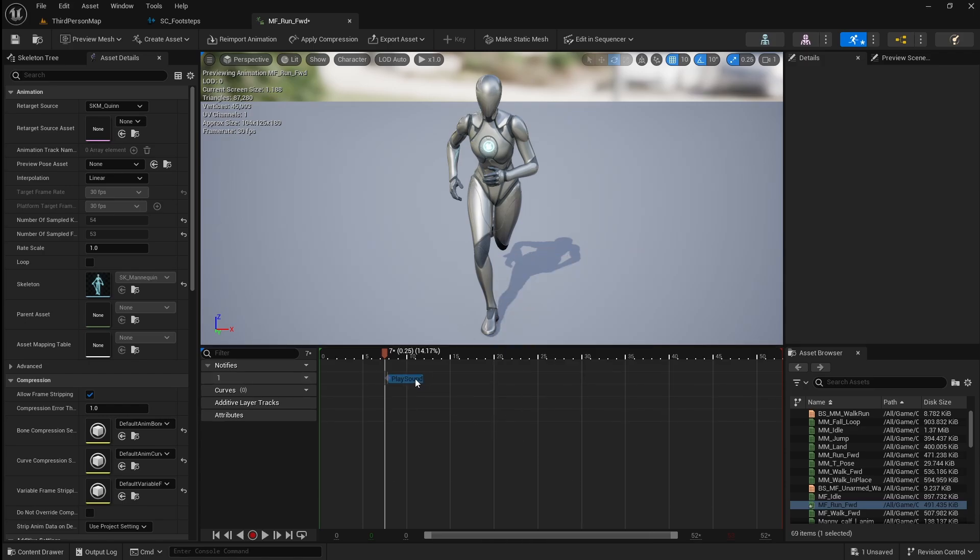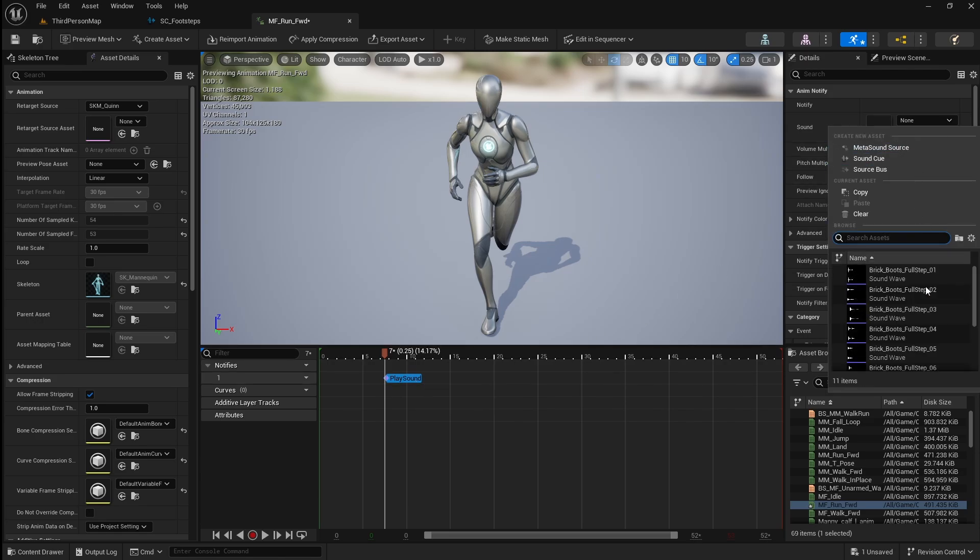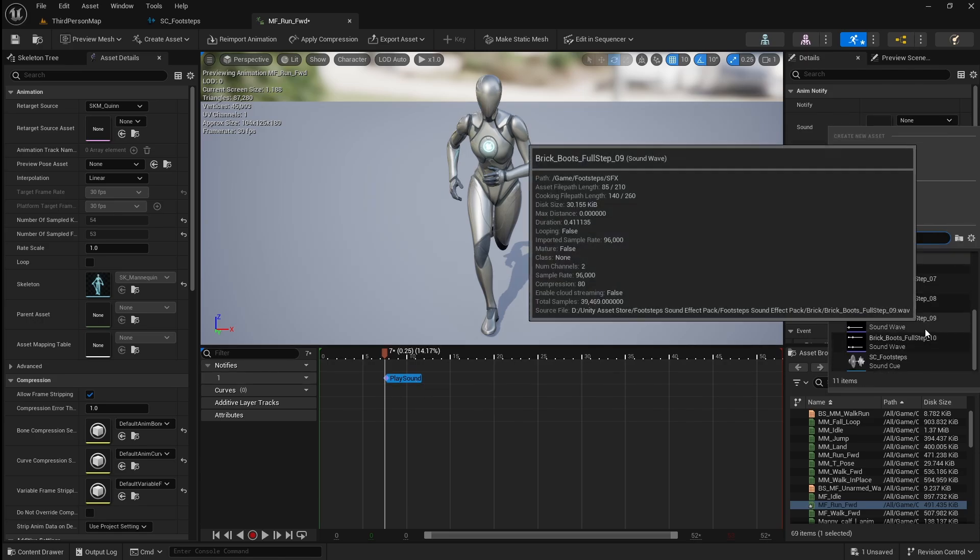Move it to the location of the first step, then go to Sound and select the sound cue we just made.